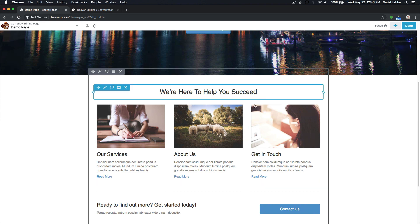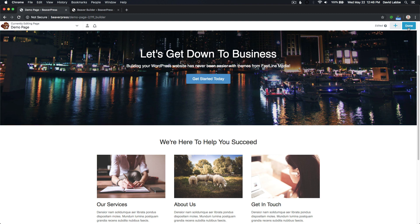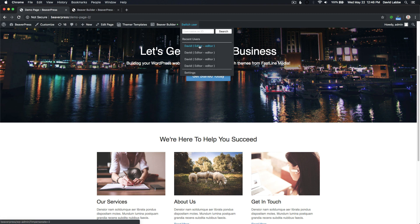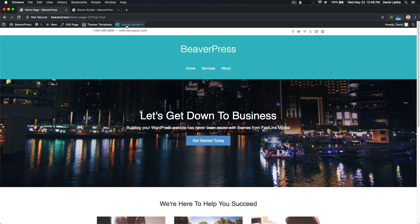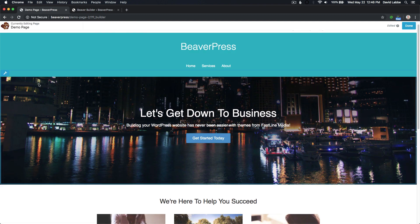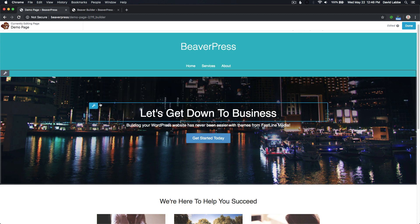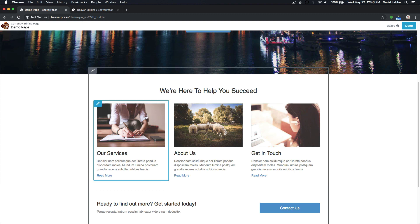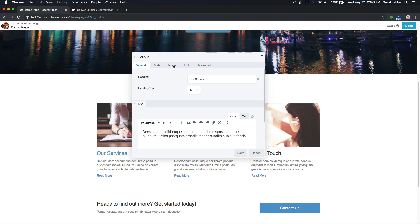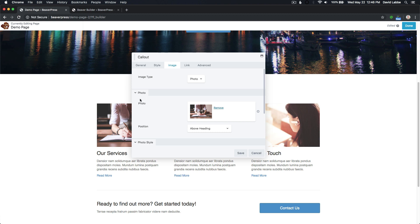Right now they have access to the complete page and all the settings and modules within it. I'm going to switch over to a user with an editor role using a plugin called Switch User, which will allow me to switch to a user with an editor role. I'm going to load up Beaver Builder. When this loads, I have editor access to this page — I can edit this row, this heading, and go down to this callout section. I can also edit the callout section and all the settings within it. But the only setting I want available to my client is the photo section — I want them to be able to change this image whenever they want to.